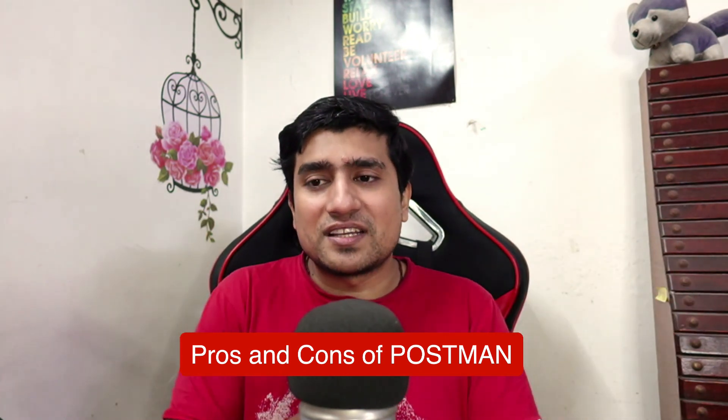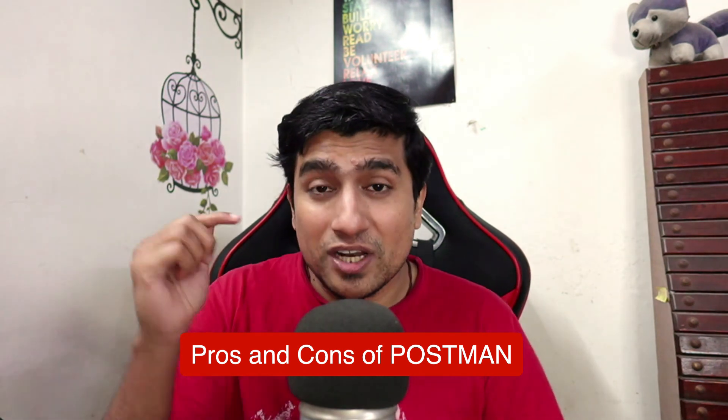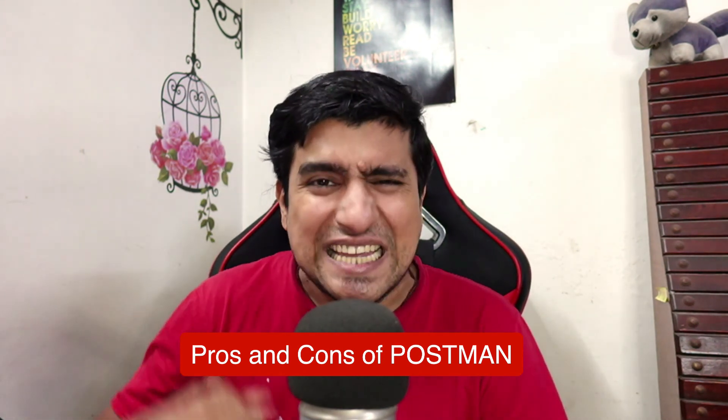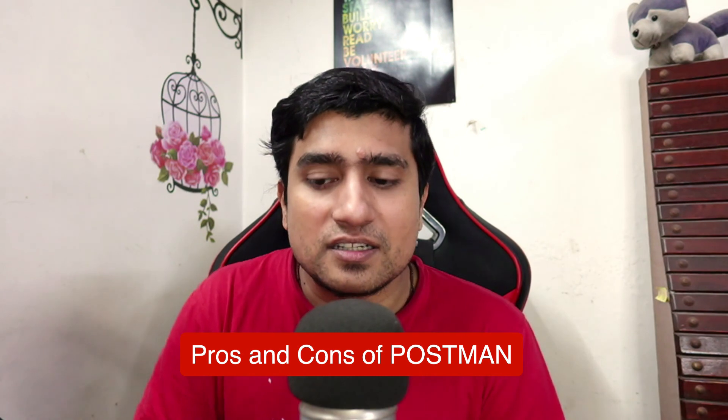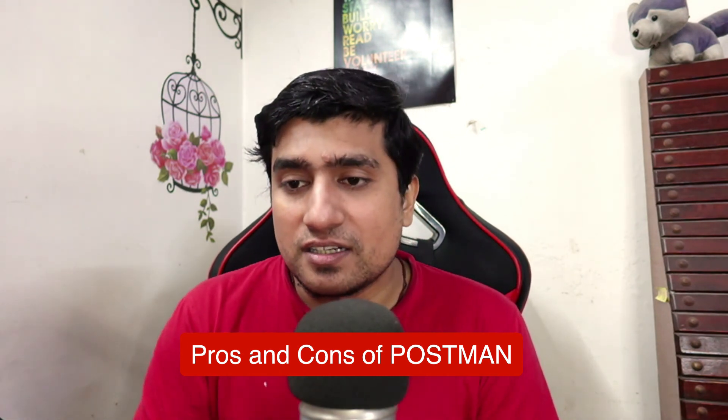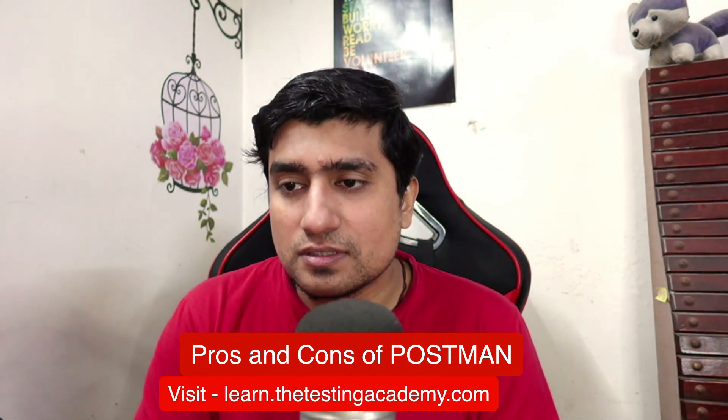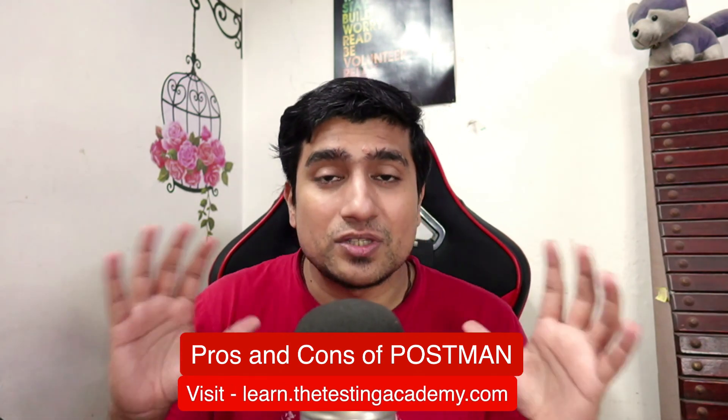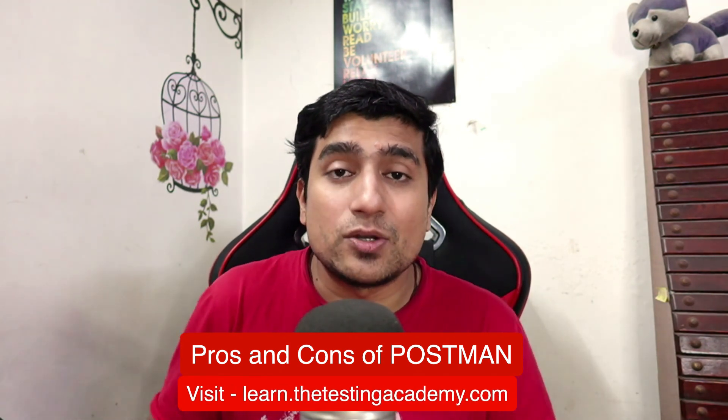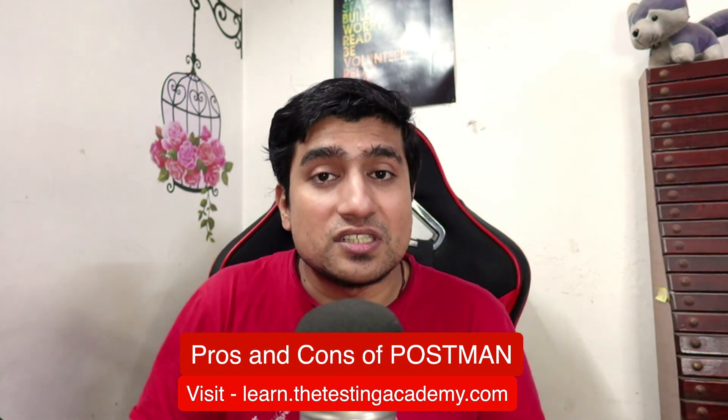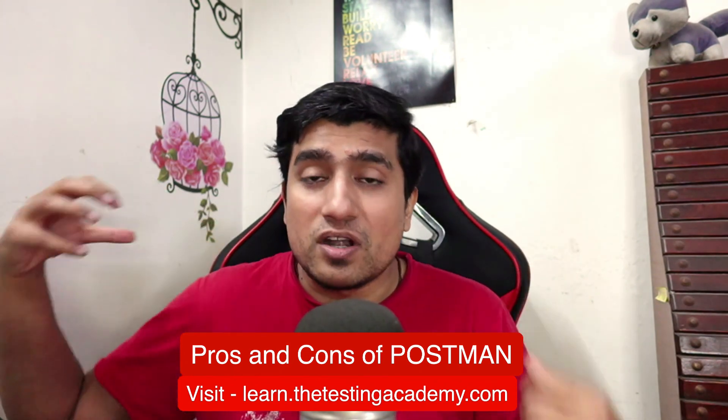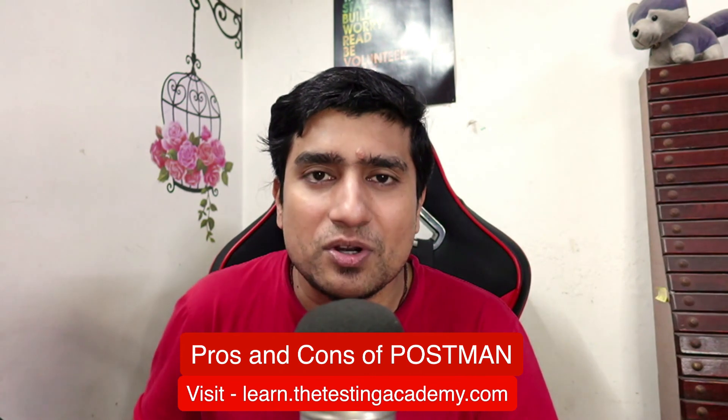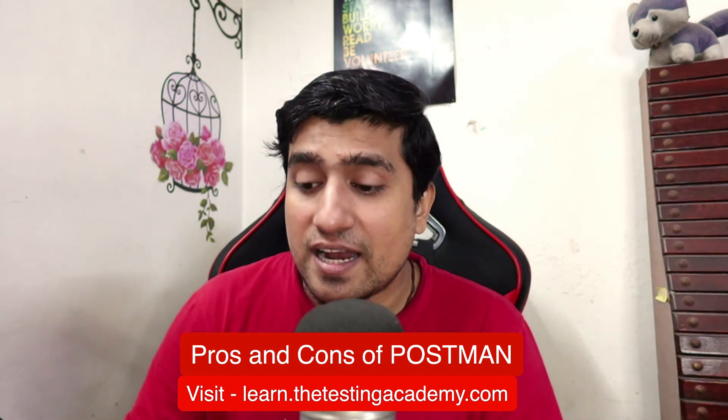I hope you have learned something new in this video. Do let me know what are the pros and cons in the comment section. And if you want to learn about more advanced stuff related to the Postman as well as advanced stuff related to the API testing, if you want to start your journey from basic medium to advanced stuff, go visit the LearnTowerTestingAcademy.com. I'll see you there.